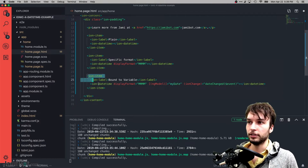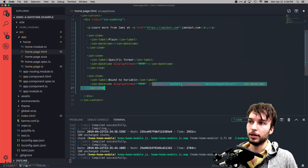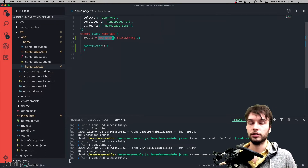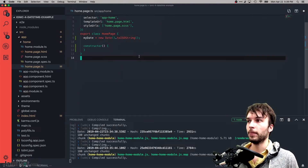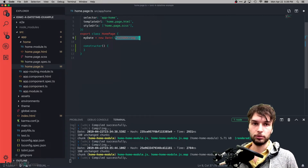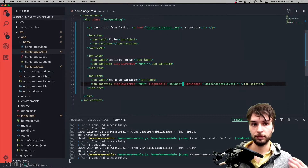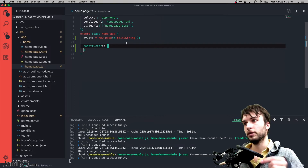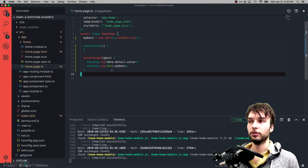So to recap: ngModel is tied to a variable called myDate. Initially myDate is set to new Date(), which will be set to the current time. It calls .toISOString() which turns it into a string representation of the date and synchronizes it with the datetime. If the datetime changes in the UI it changes in the TypeScript, and vice versa. I also made a function called dateChanged that console.logs the date every time it changes, registered on the ionChange event.